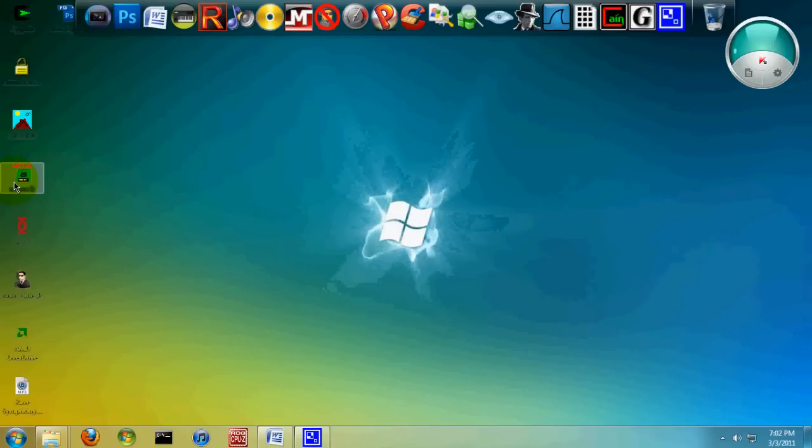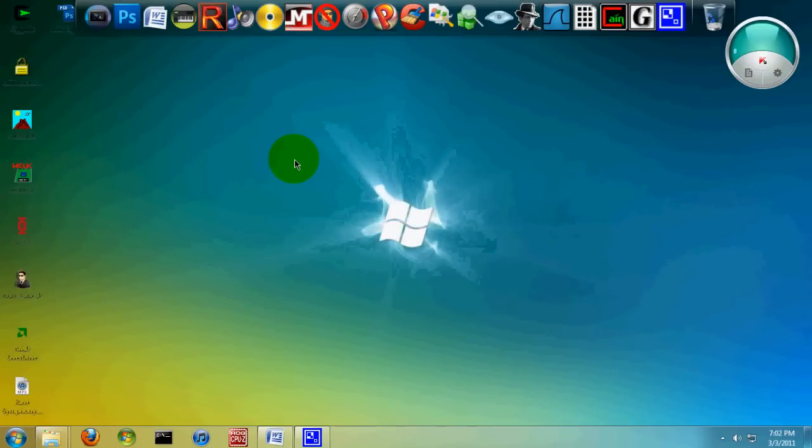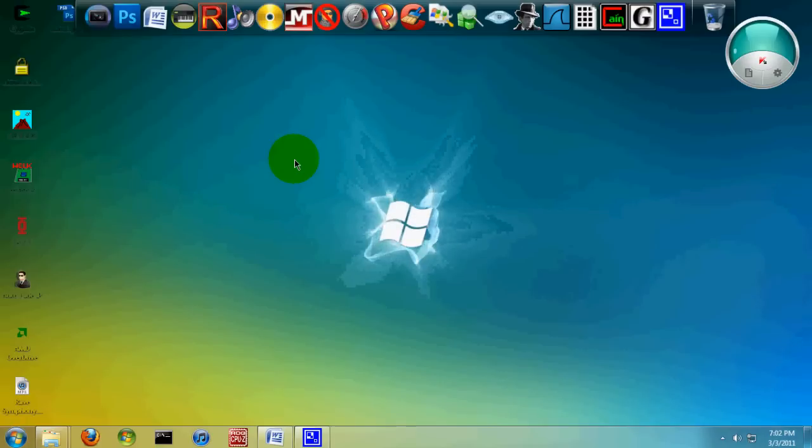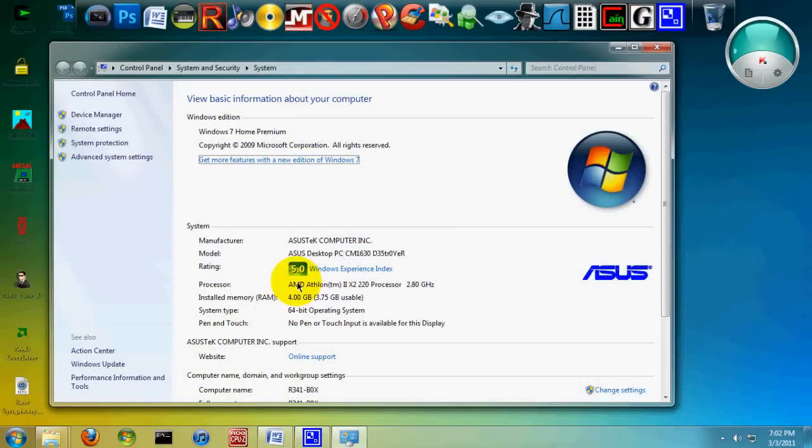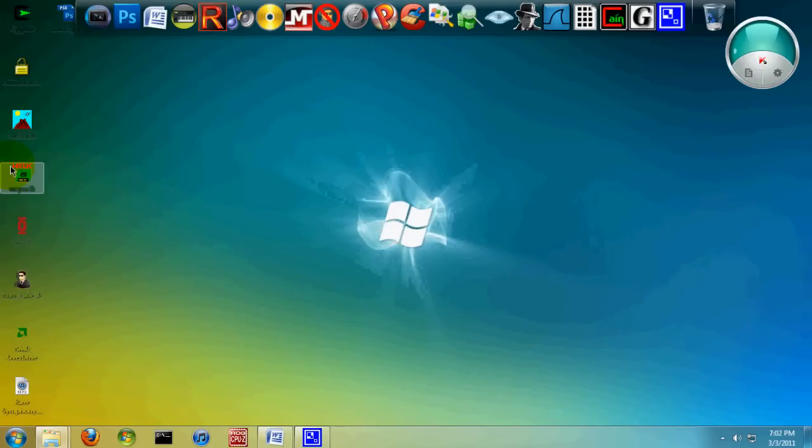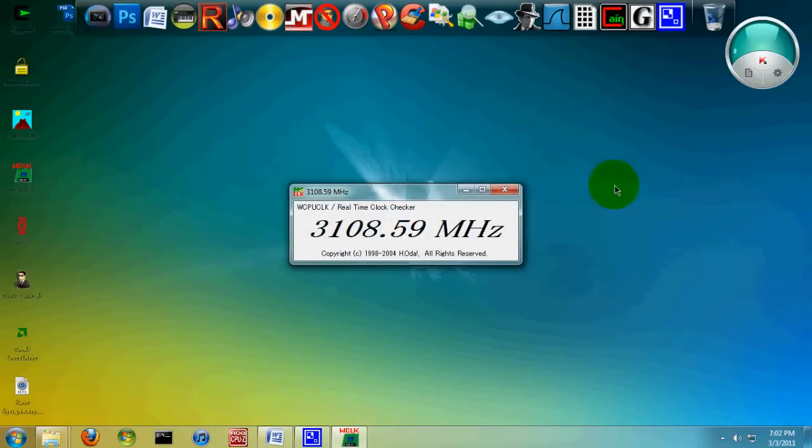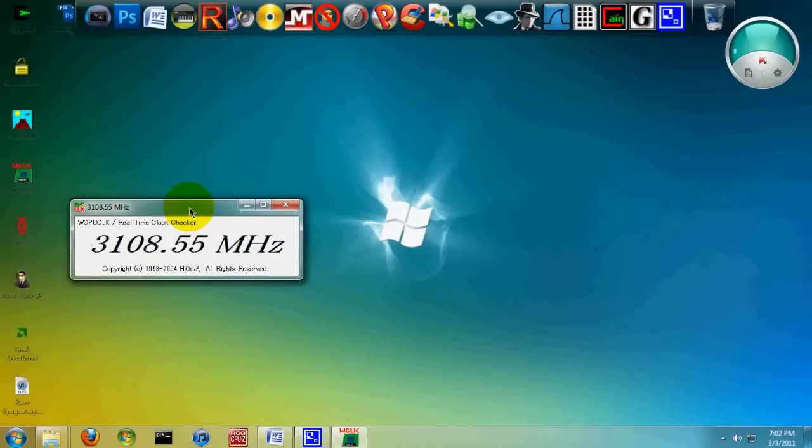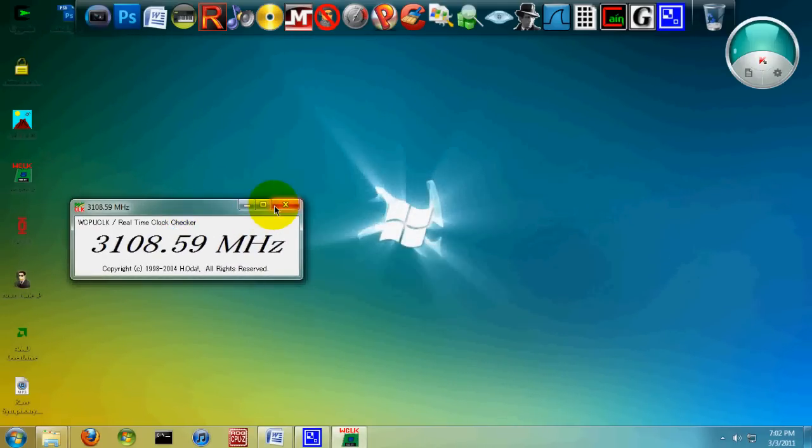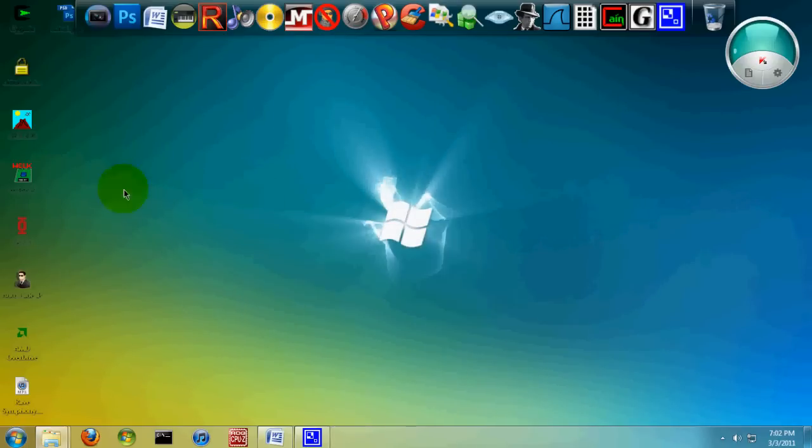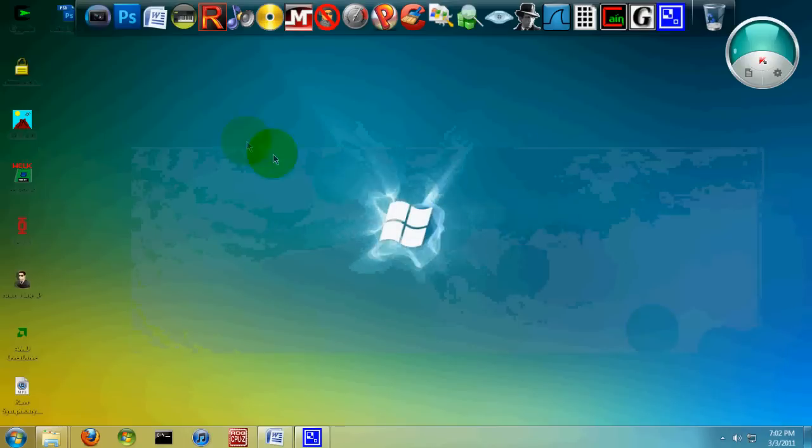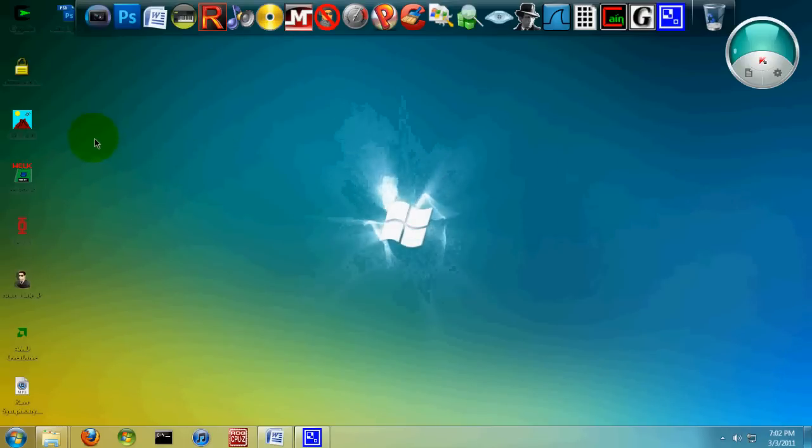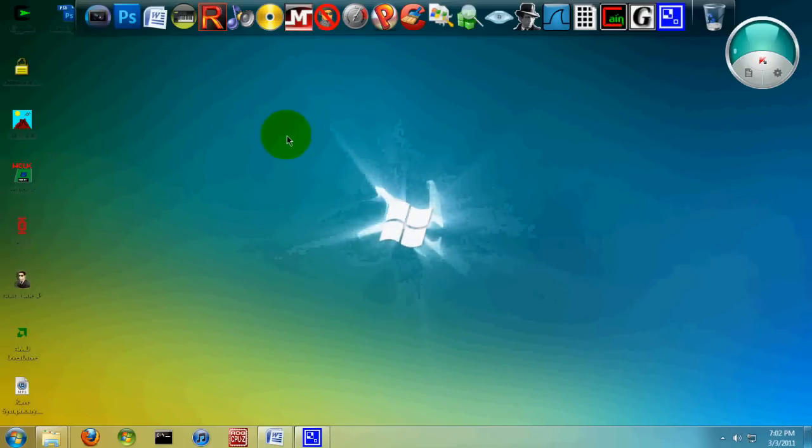But if you do, then it's really cool. For example, I have a 2.8 GHz AMD dual core processor, but I have it overclocked to 3.1 GHz, so it goes a lot faster and I get more out of it. It works for me.